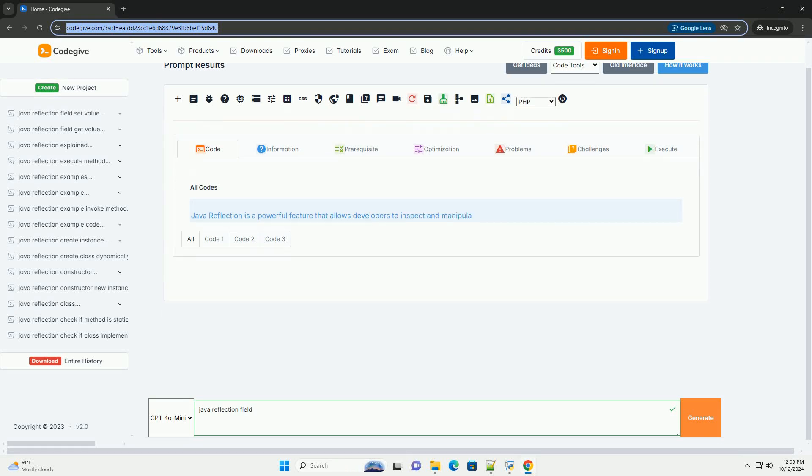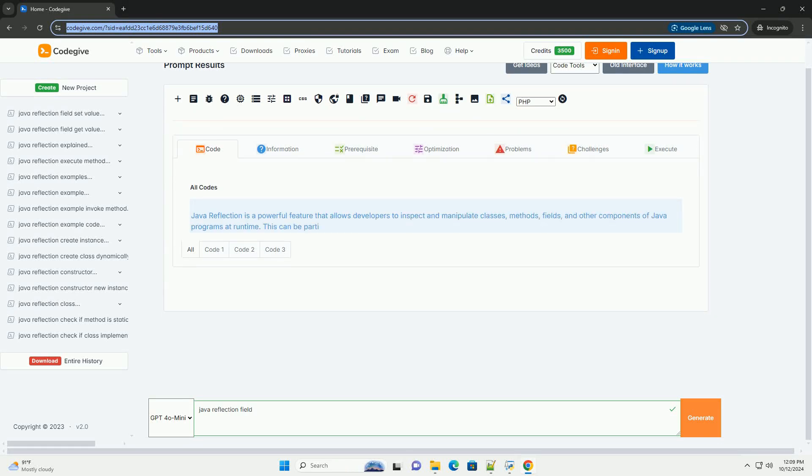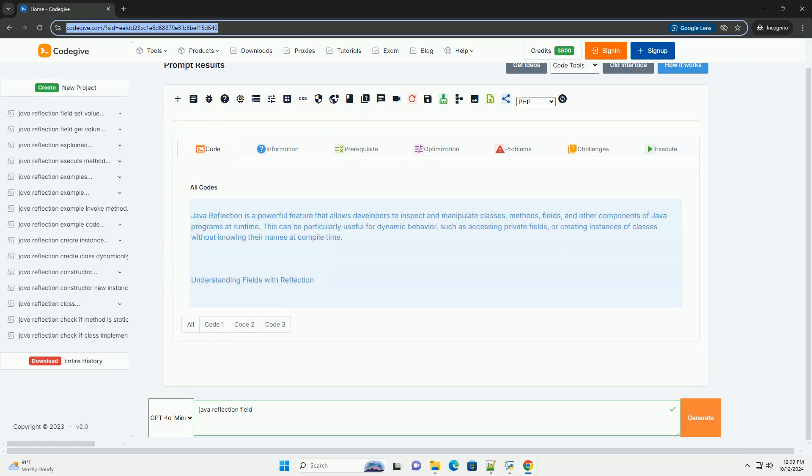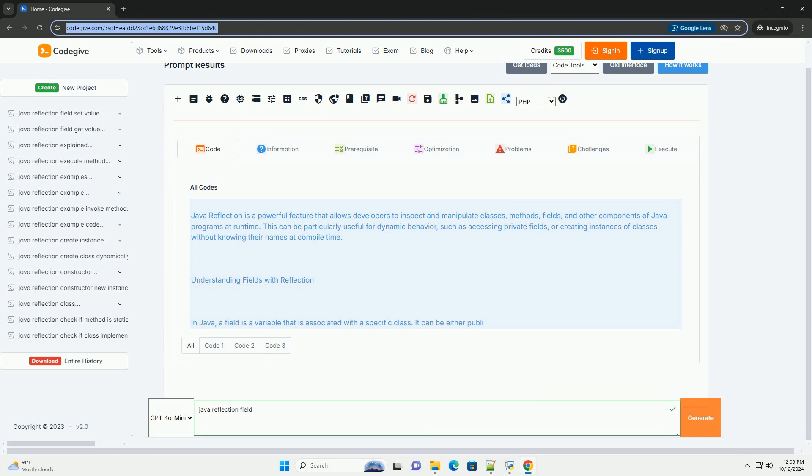Download this code and get free GPT-4o from CodeGive.com, link in the description below.